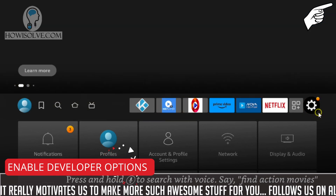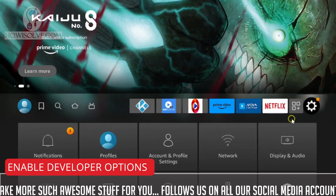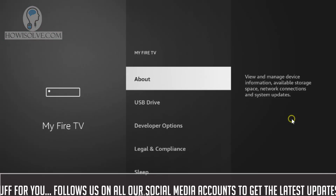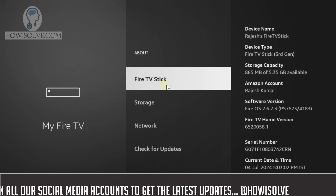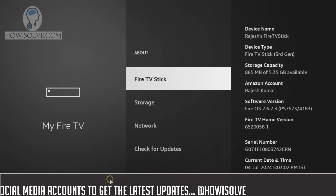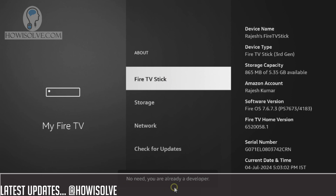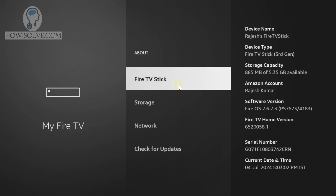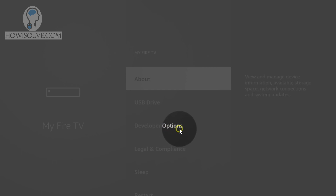The first thing I'll do is enable developer mode. To do that, go into Settings, then go down to My Fire TV. Go into About section, and on the Fire TV you just have to tap five times. You'll see it will announce you are a developer. Since I have already enabled developer mode, it's showing me no need, you are already a developer. But once you tap five times, your developer options will become visible. Over here in My Fire TV, you can see developer options.